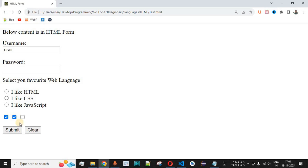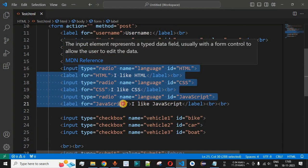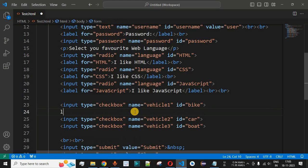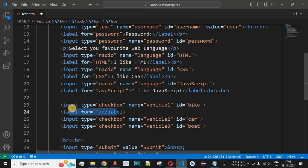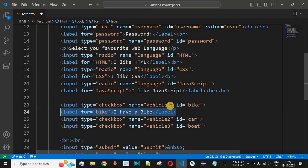It doesn't make sense to show only checkboxes without labels, so just like we did for radio buttons, we will associate labels with the checkboxes. After each checkbox we add a label tag. The label's 'for' attribute is set to the corresponding checkbox id — for example, 'bike' — so the label is linked to the first checkbox. The label text is 'I have a bike'.